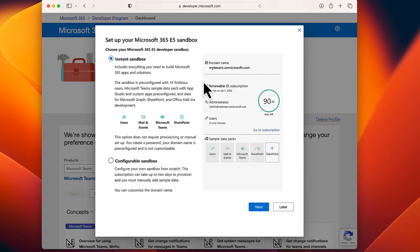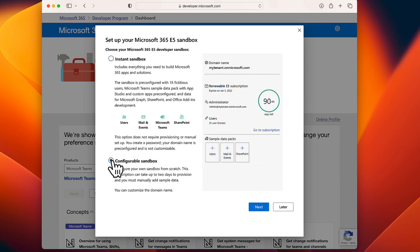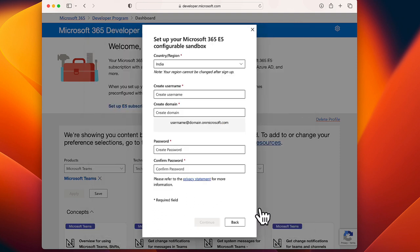Then the Set Up Your Microsoft 365 E5 Sandbox page pops up. Here, click Configurable Sandbox and click Next.